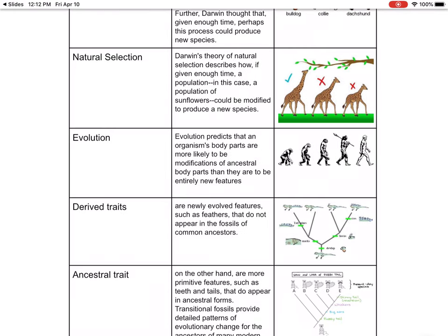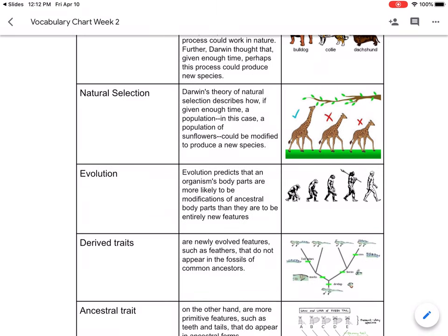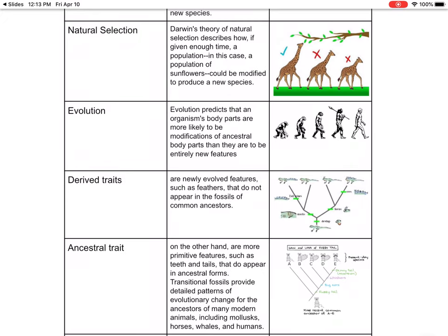With the camels — and actually it's the giraffe — it's a good idea to have a long neck because the trees in their environment are very tall, so they have to have that long neck in order to eat the leaves. Over time, the giraffe grew a longer neck so it could reach those tree leaves. Evolution predicts that an organism's body parts are more likely to be modifications of ancestors' parts than entirely new features.